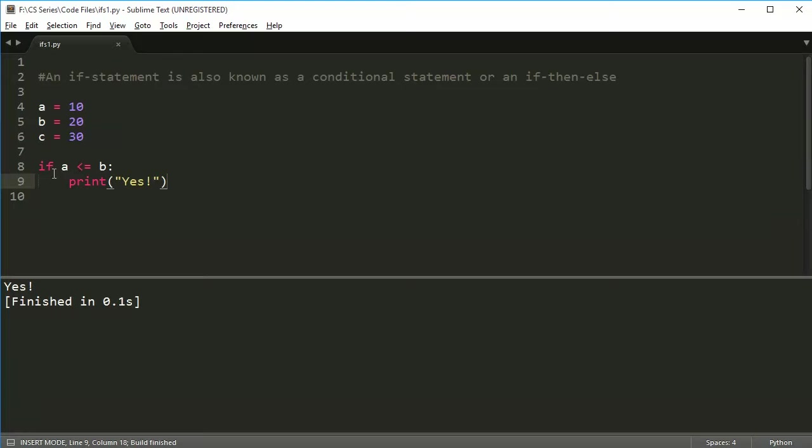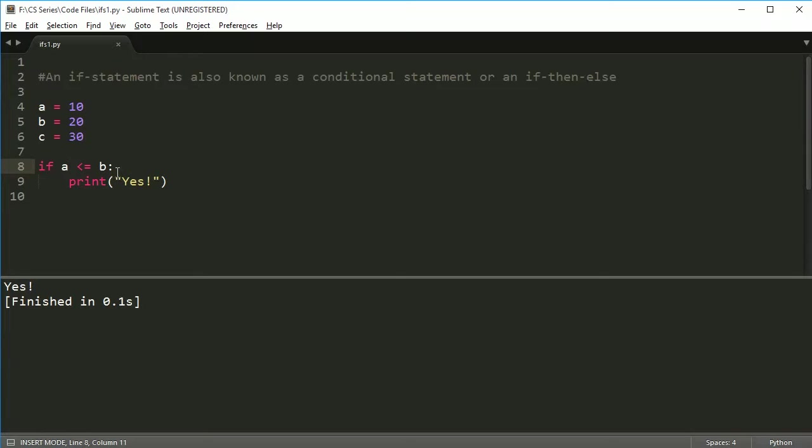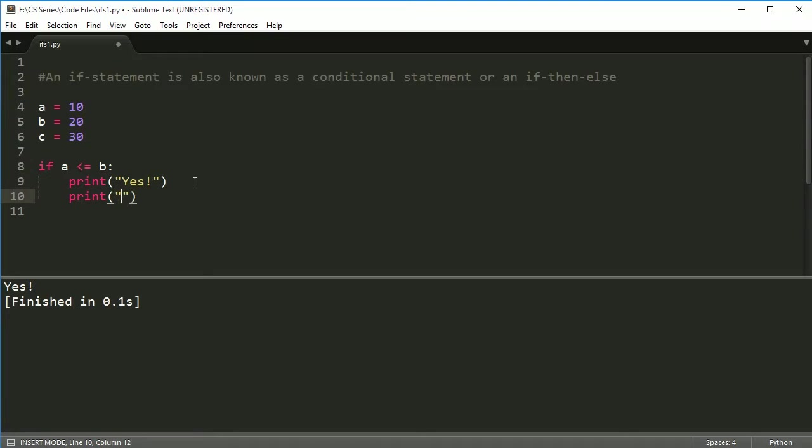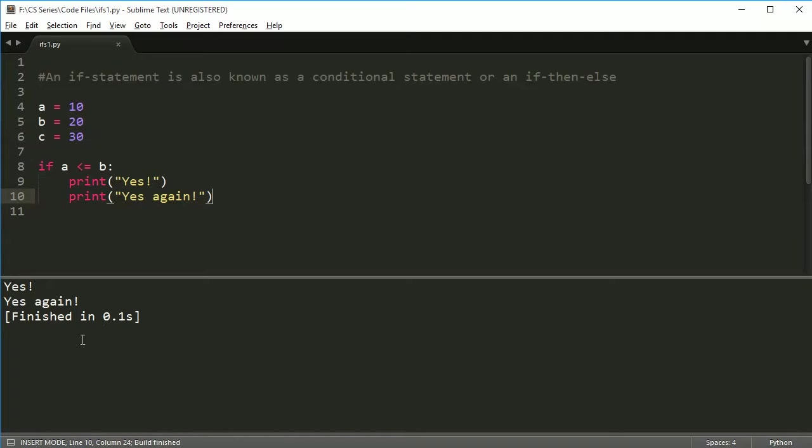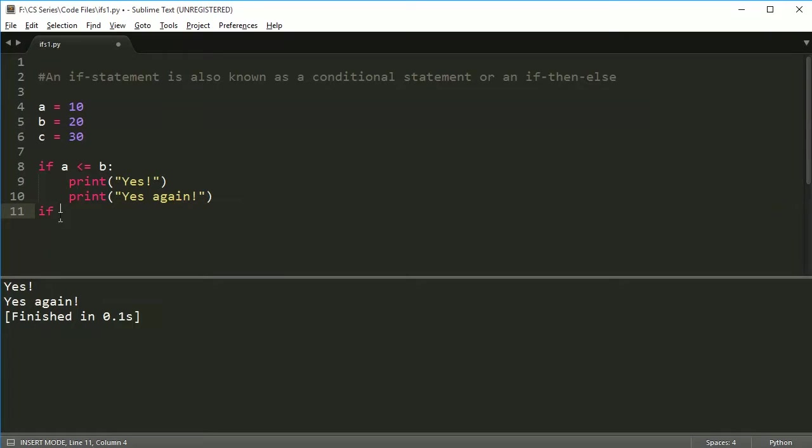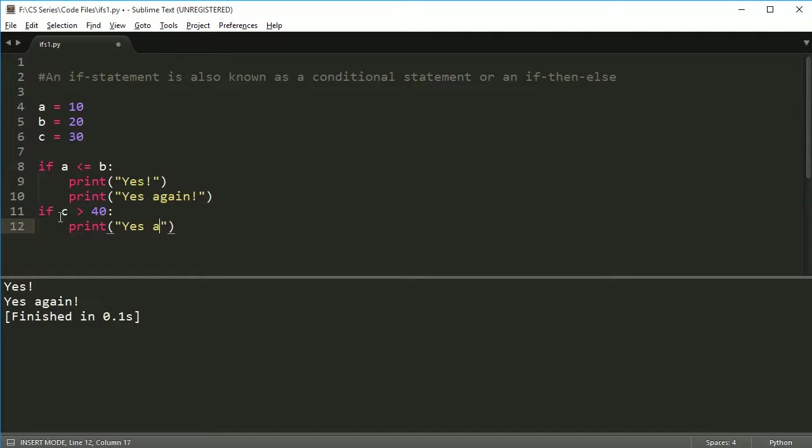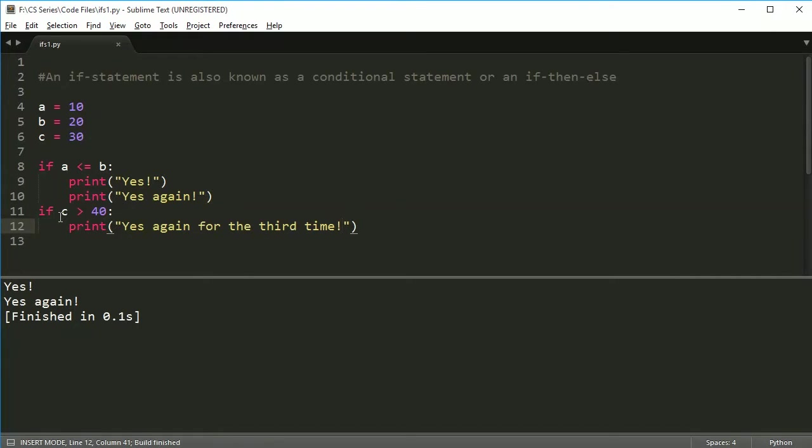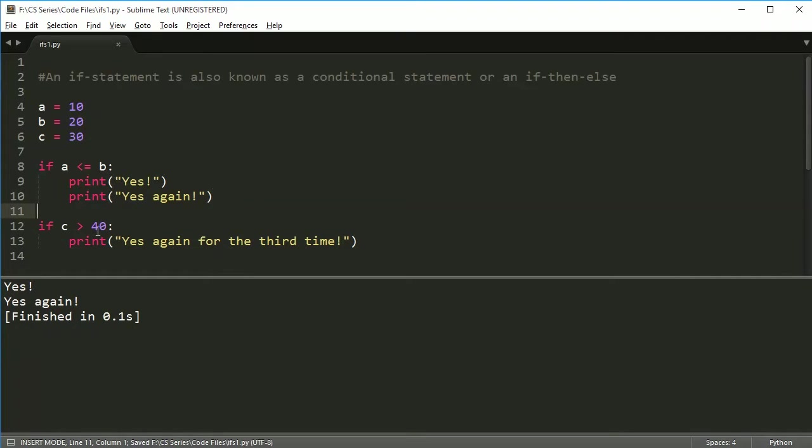So anytime you have an if statement, and anytime you see a colon at the end of a statement, you're going to indent afterwards. That goes for functions and loops and anything. Anytime you see this colon, you're going to indent and then do all the code there. So any code that I were to put down here will print all of those. Anything that is here in this if statement will go inside of this. Now I can put another if statement here and say if c is greater than 50 or 40, say print yes again for the third time. And of course, that won't print. So basic idea of an if statement here.